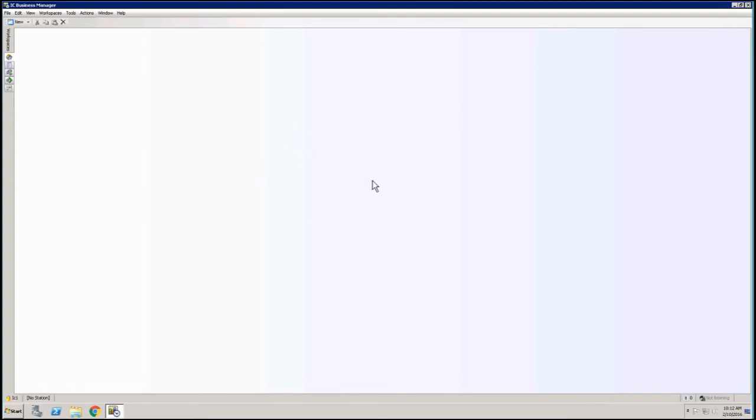But basically, this is Business Manager and why is it blank? Because in Business Manager, you as supervisor or as manager need to set up the views that you want to monitor through you.